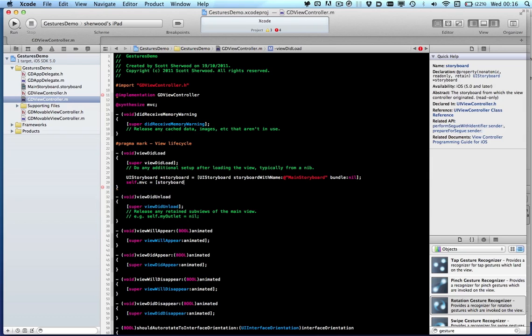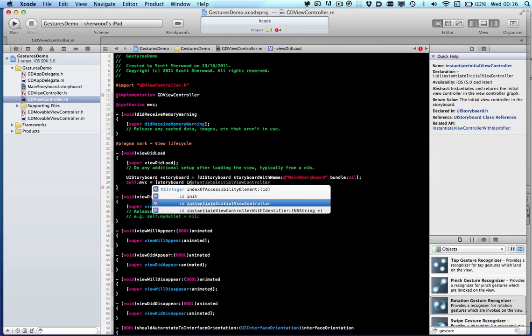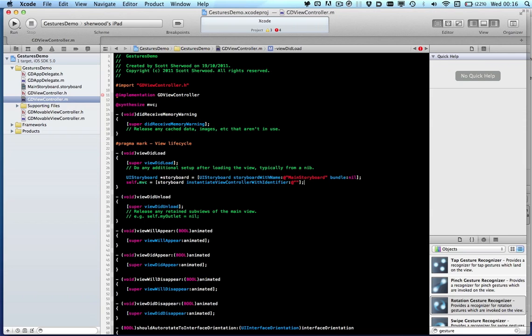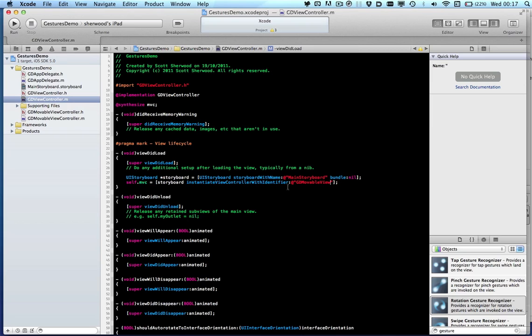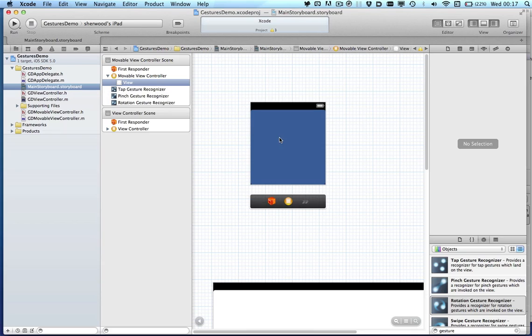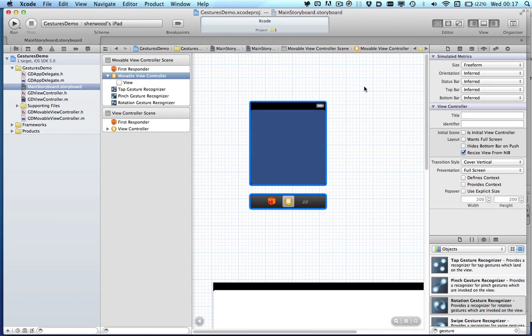We'll do storyboard, instantiate initial view controller, instantiate view controller with identifier. And this identifier is a unique identifier which will let us know which view controller it is we're going to load up. So we call it JDMovableView.